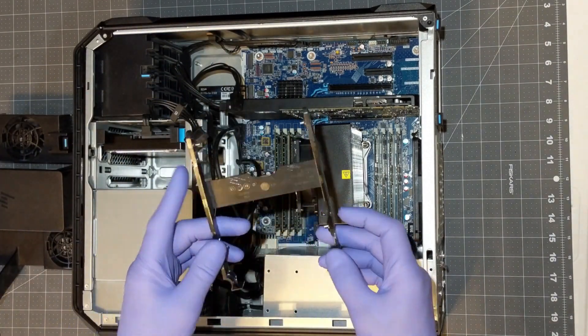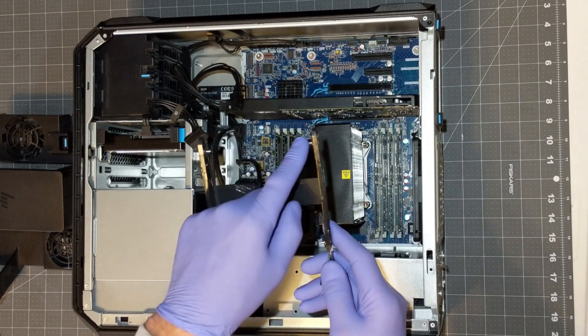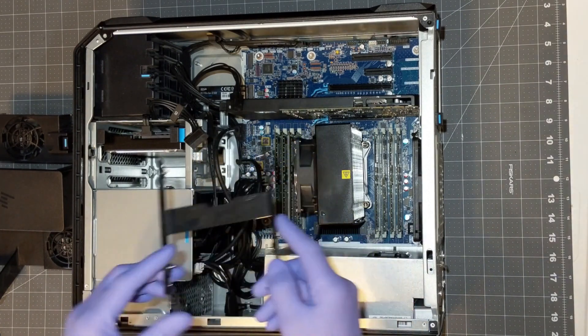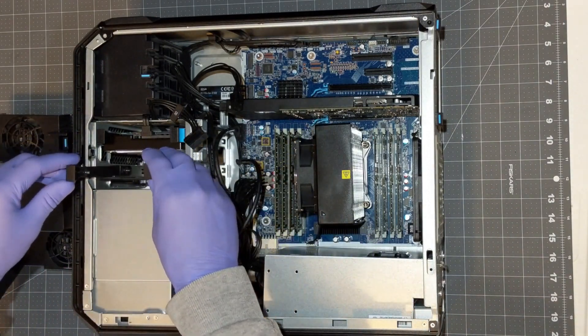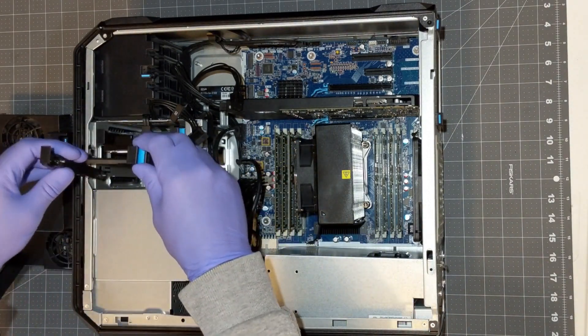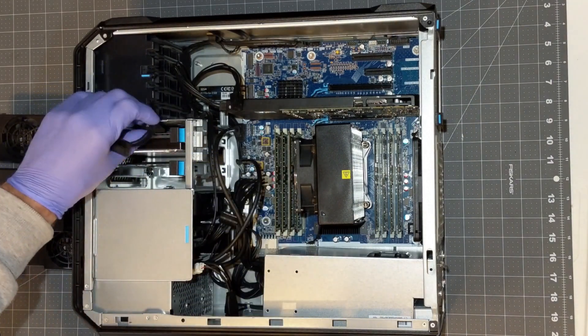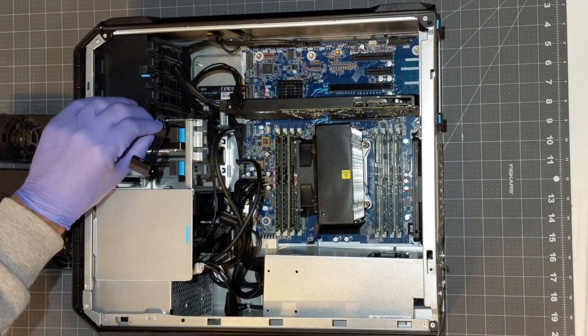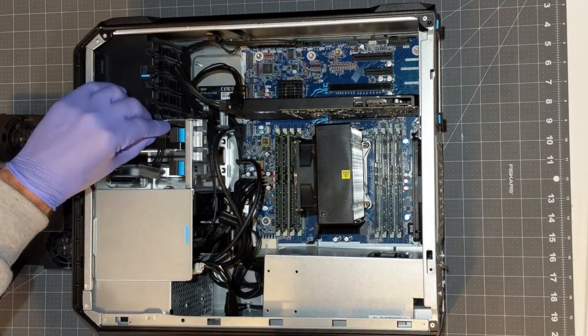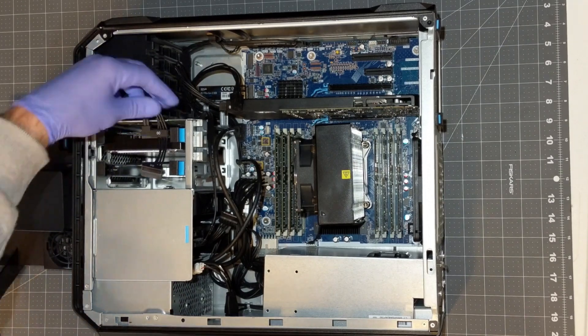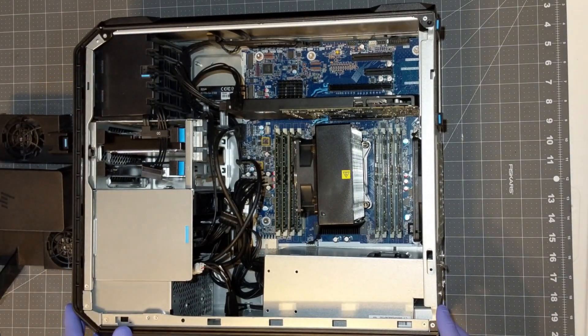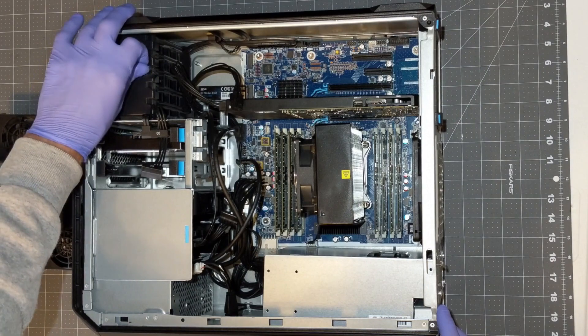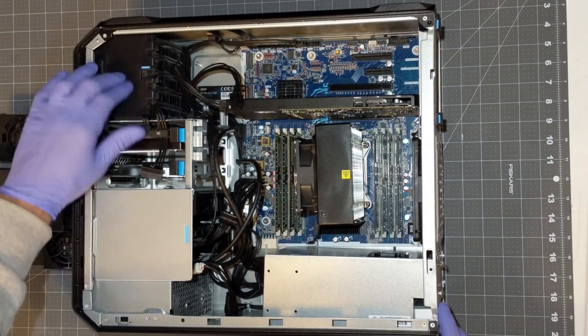There is a second empty caddy. It has these prongs to hold the hard drive in place. Let's reconnect the hard drive cables. I don't know what this slider is for.